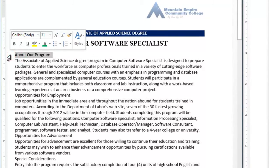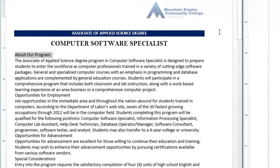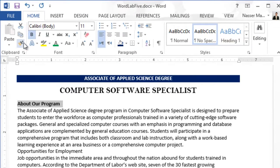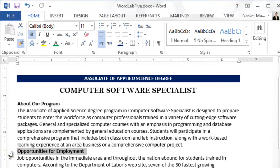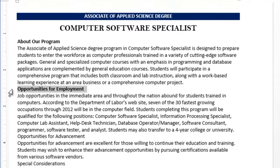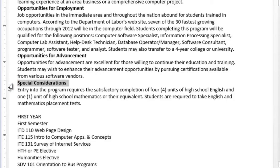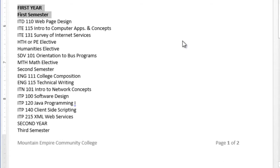So now I've selected the first header. You can make these bold as you see here and then double-click on the Format Painter. Then keep applying the format from the Format Painter to the remaining headers — Opportunities for Employment, Special Consideration, First Year, First Semester. A lot easier, right? Or you can press Control, select the first one, and then keep selecting each header and apply bold to all of them.